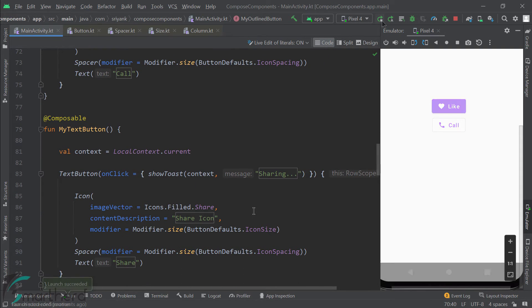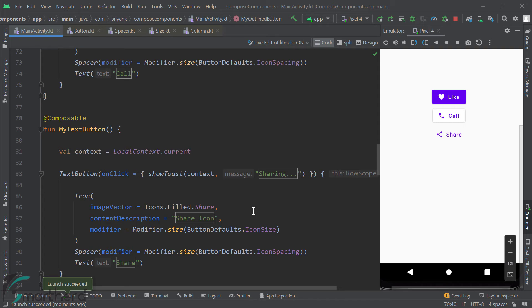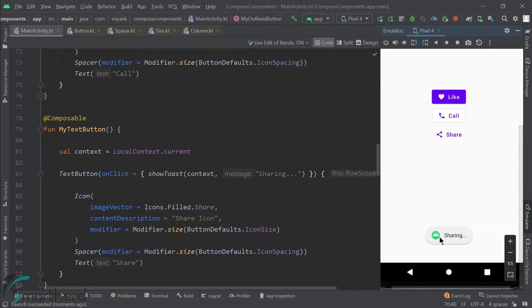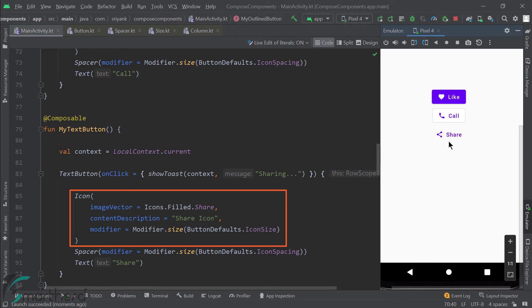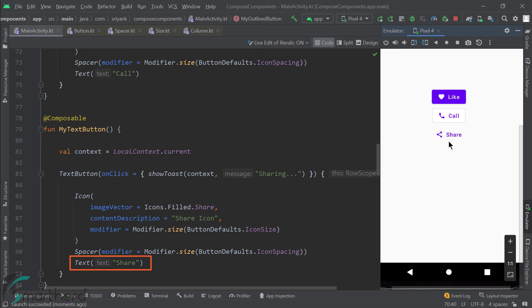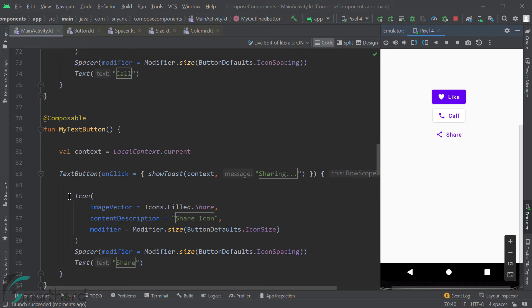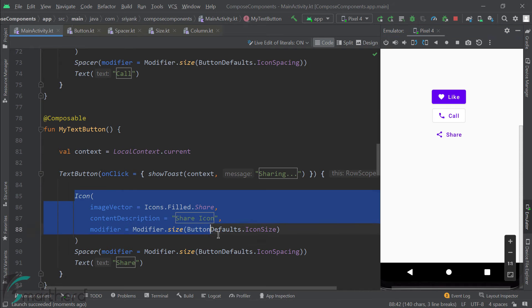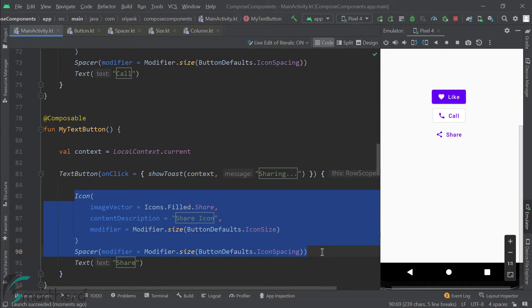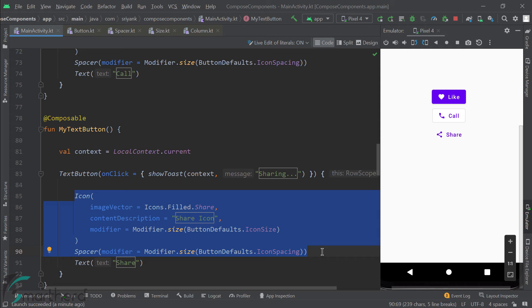Let's run it. Amazing. We got a share button with an icon. Let's click it. We got a toast message. Our button is working. Now generally, the text button does not contain an icon. It just contains a plain text with the text widget. So if you want, you can remove this icon and the spacer. But since this is a demo video, I have also added the icon and the spacer composable for this button. It is up to you. You can customize it as per your application requirement. The flexibility is always there.